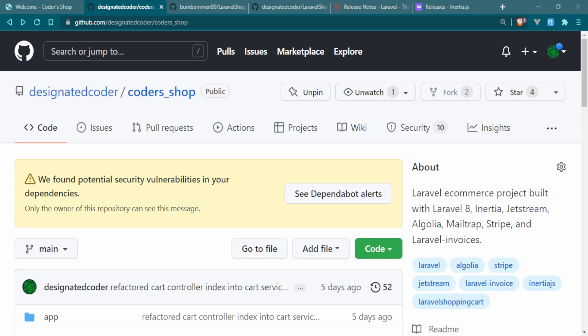Whenever you're working on a project, the packages and frameworks you use are constantly updating for safety and security to make sure everything is in order. Sometimes the functionality might change. If you've been with Laravel for a long time, you know that the jump from Laravel 8 to Laravel 9 alone was kind of a learning curve for everyone.